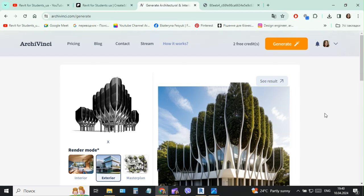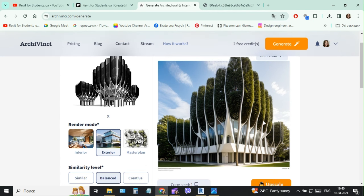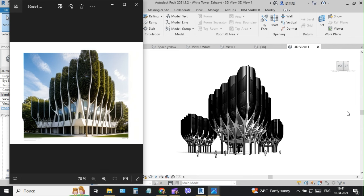These tools of ArchiVinci are very useful and I have two or three credits to generate more images, more pictures. Thanks for your watching and see you in the next video. Bye!